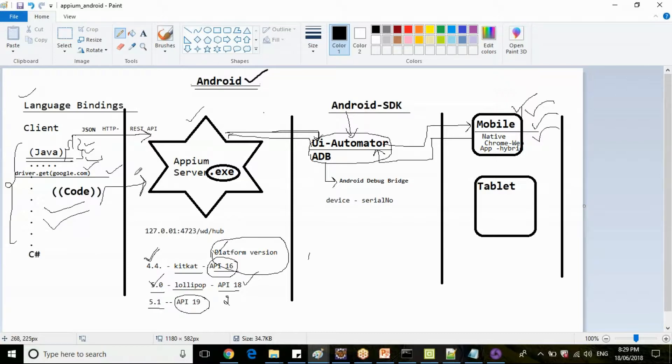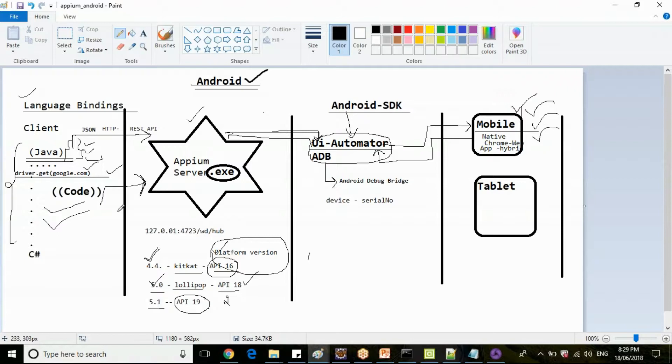This code will tell where your Appium server is running. Your Appium server is running on 127.0.0.1, which is nothing but localhost, and what is the mobile device that is connected.